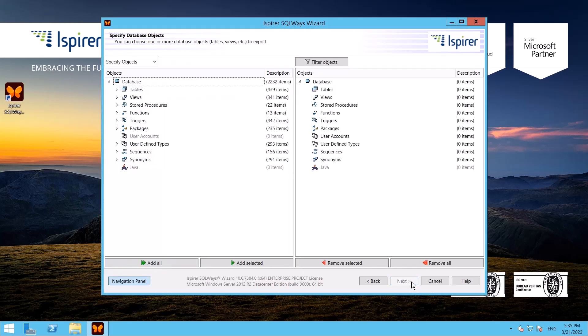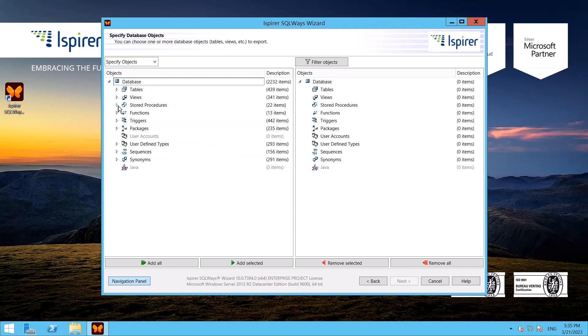Further, SQL Ways Wizard displays in a tree view all the objects that it manages to extract from Oracle database. Here I select all the objects I need to migrate.